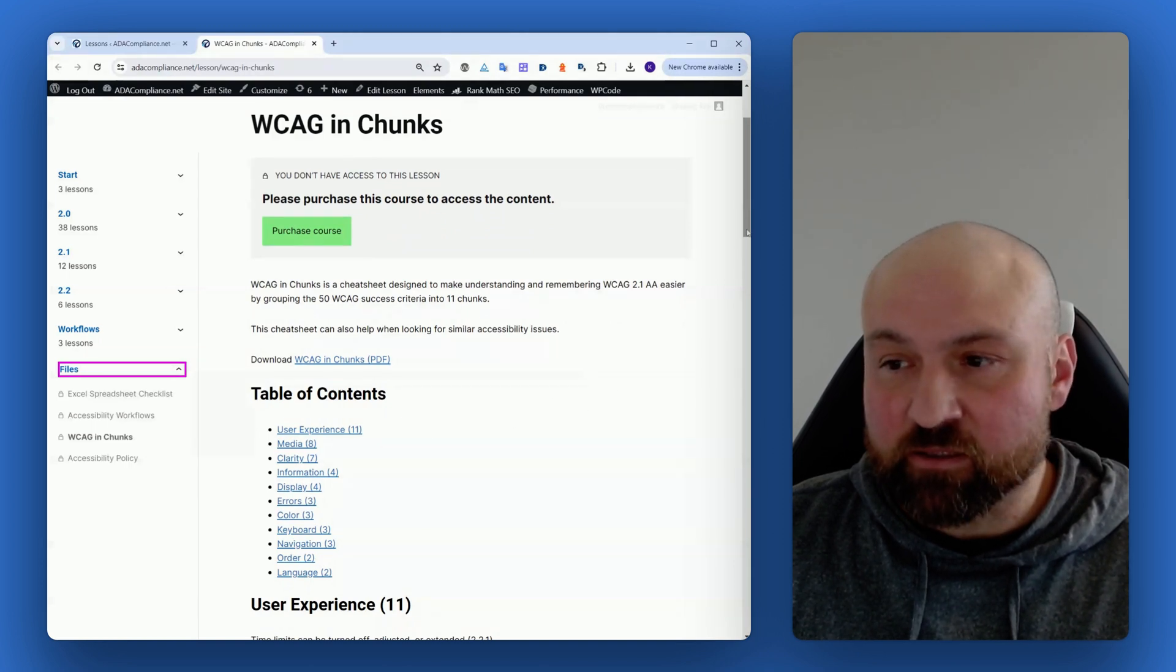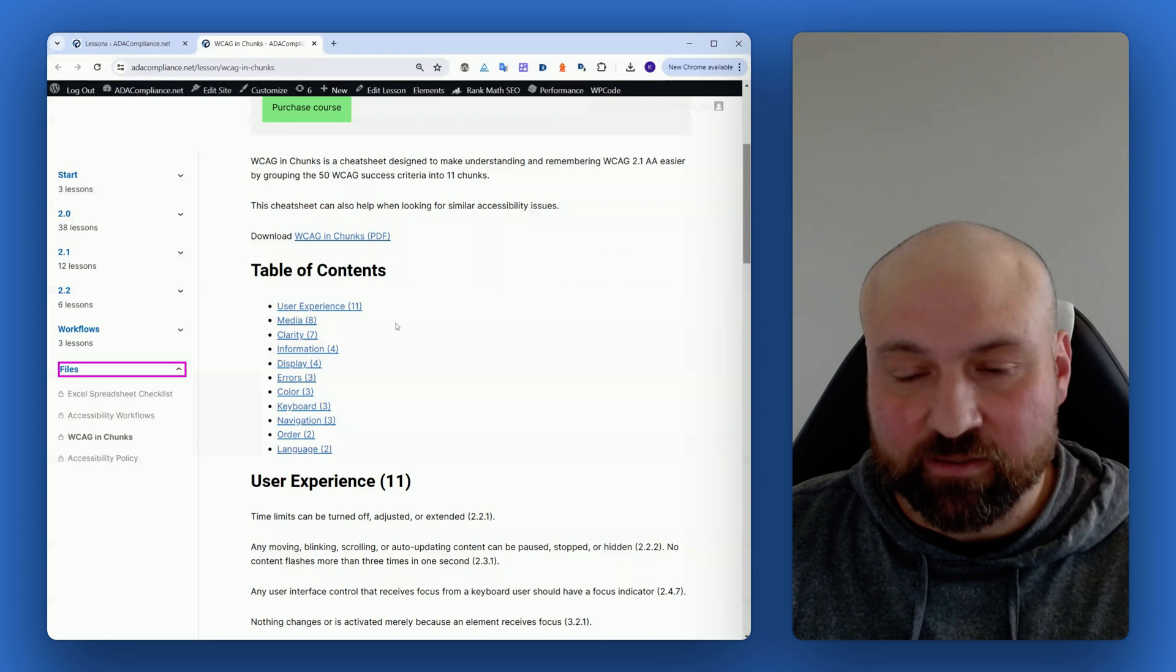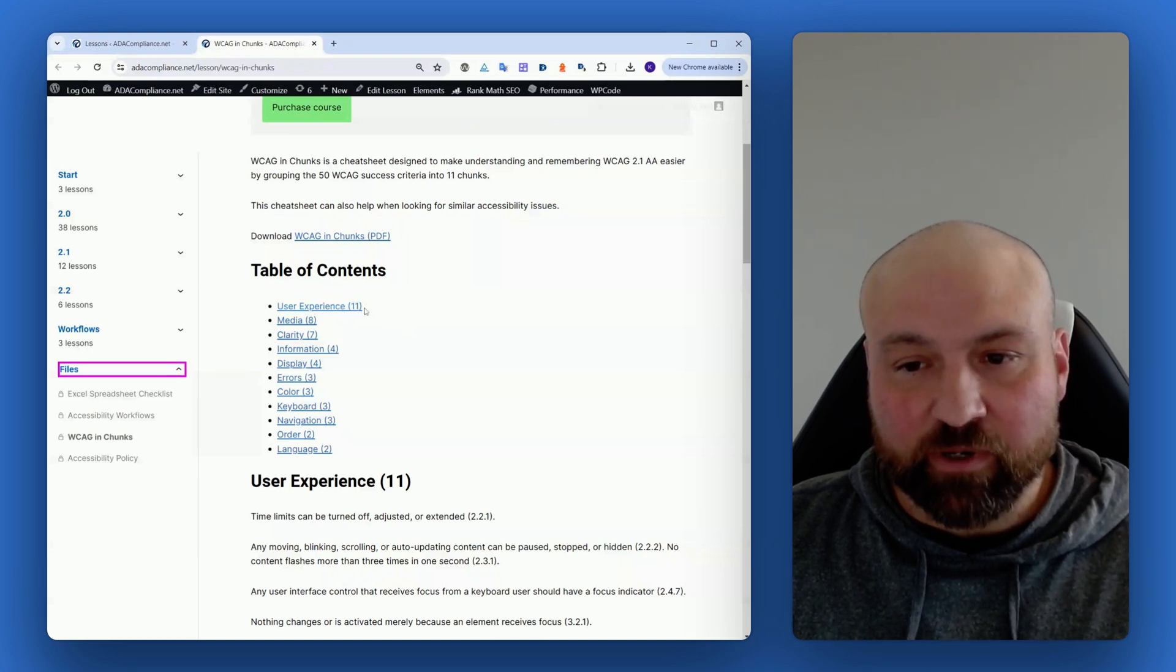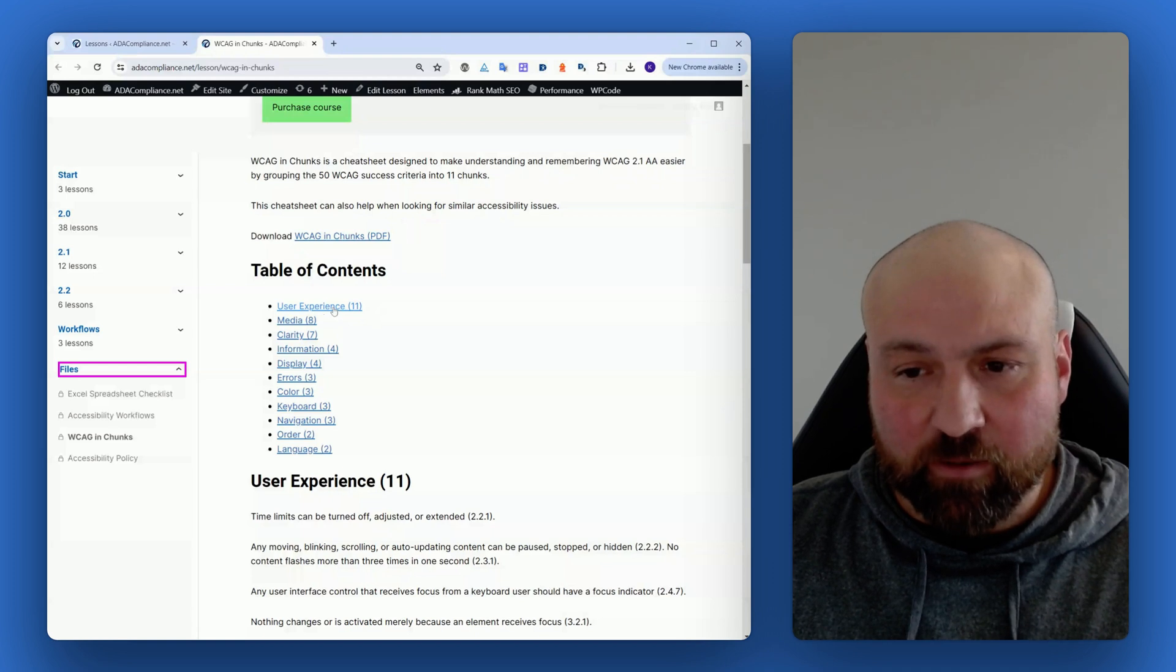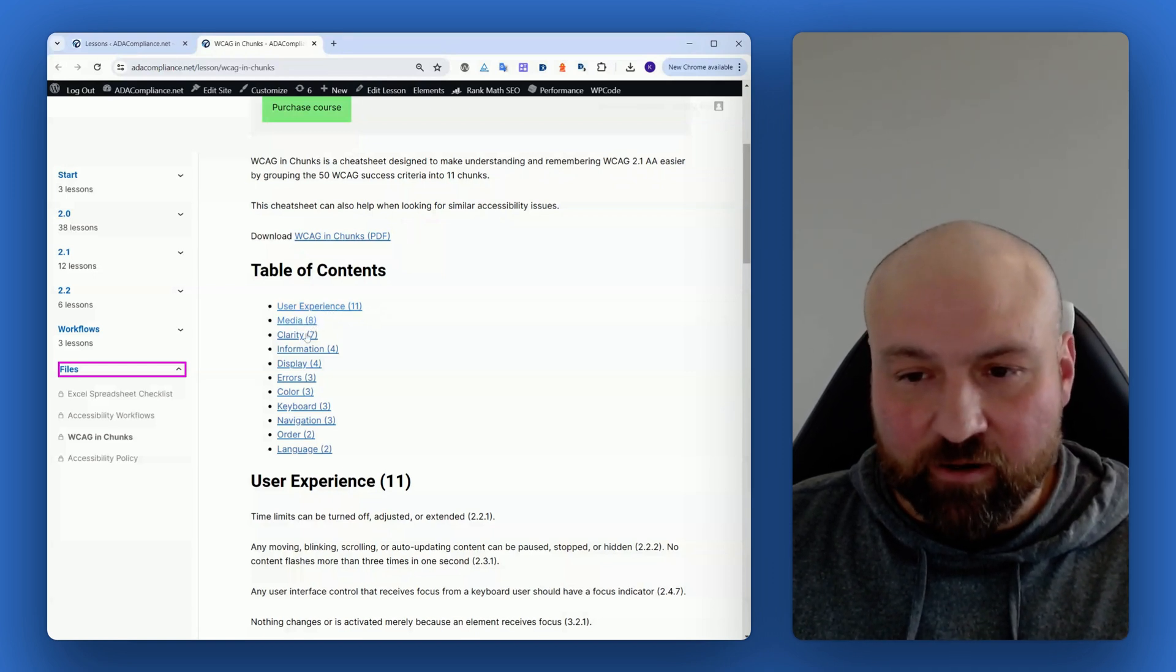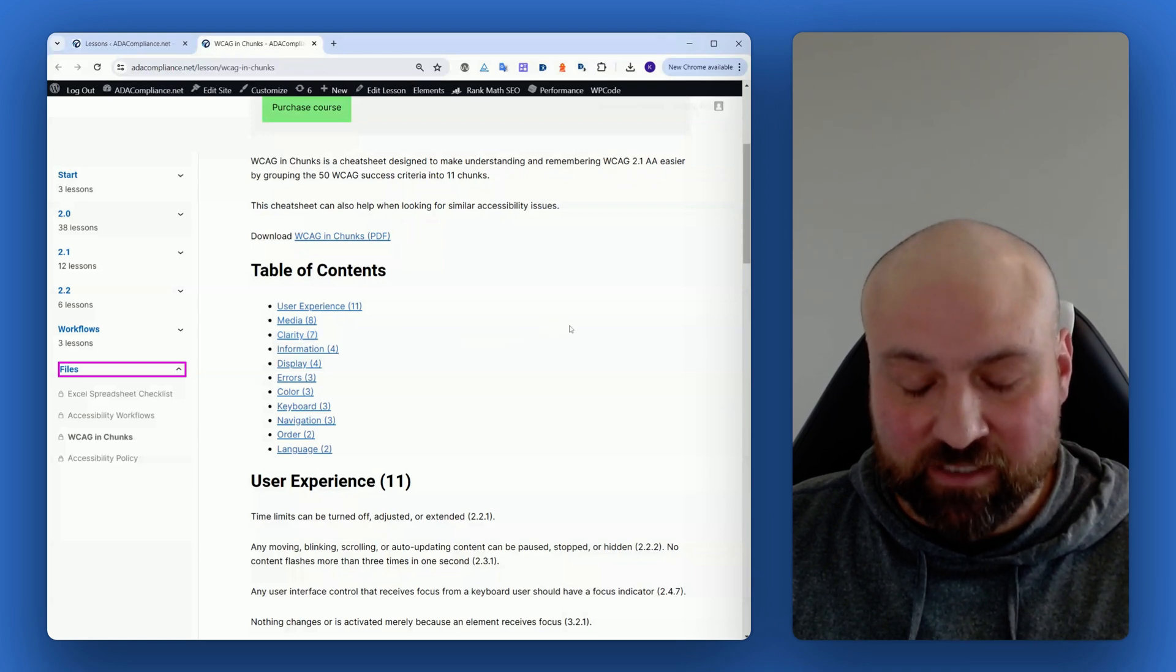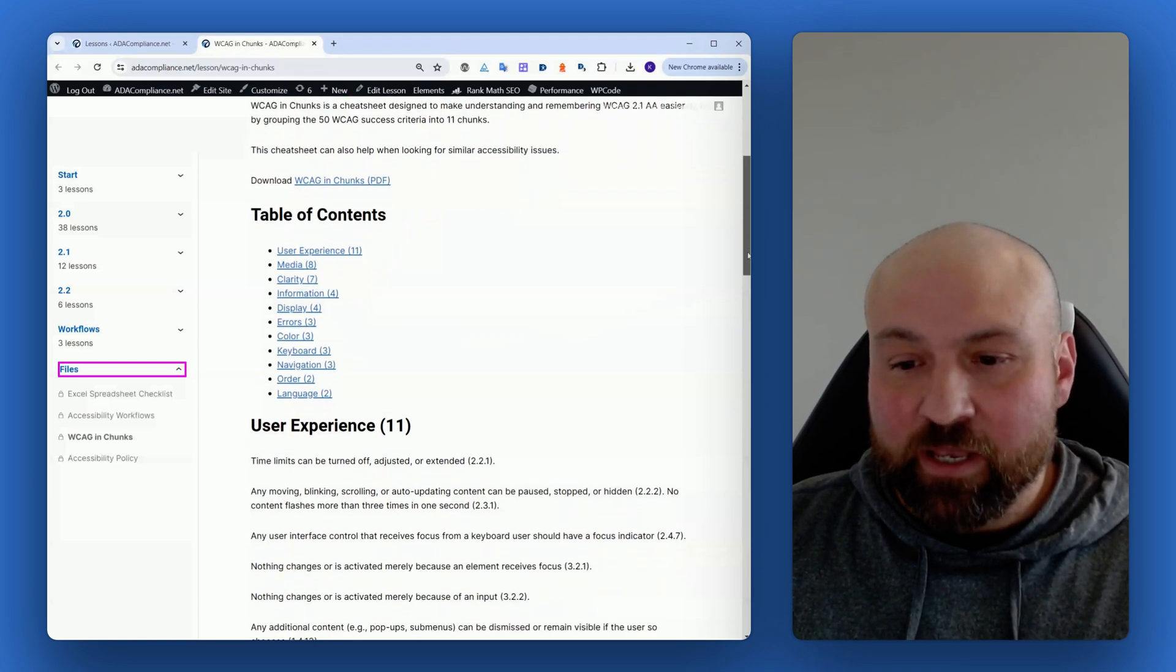Those groupings are now showing as the table of contents. There's User Experience and I have 11 success criteria grouped under user experience. Media has 8 success criteria, Clarity has 7 success criteria, and so on.